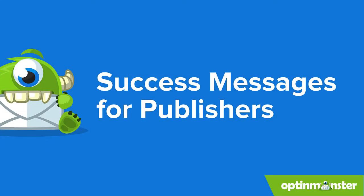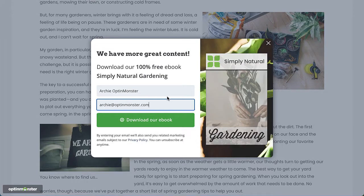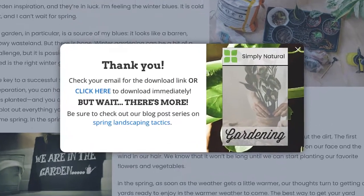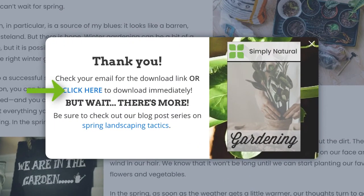Publishers often use the custom success view to provide immediate download access to a free resource. This makes your new subscribers happy, and it works wonders in building a relationship.